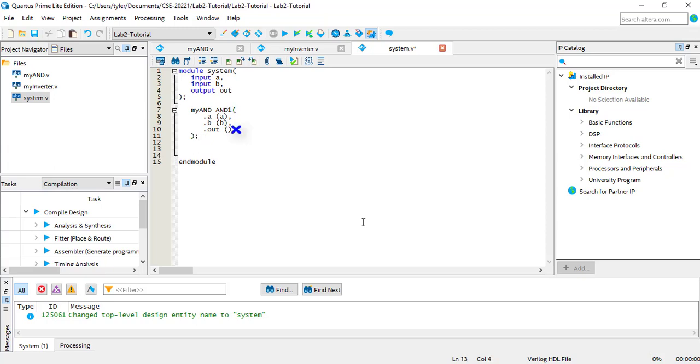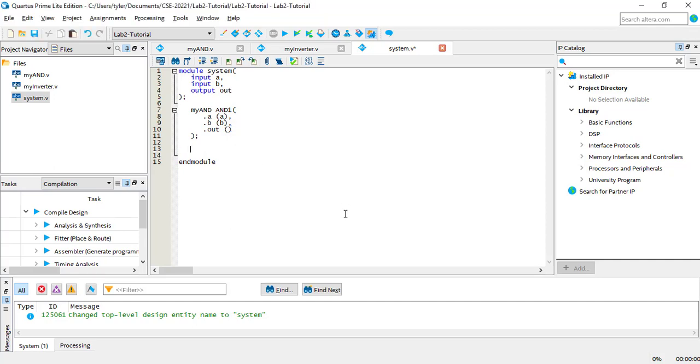It will compile in Quartus, but it won't compile in ModelSim, which we'll be using a lot of later in the course. Now I'll instantiate the ports for the MYINVERTER module.